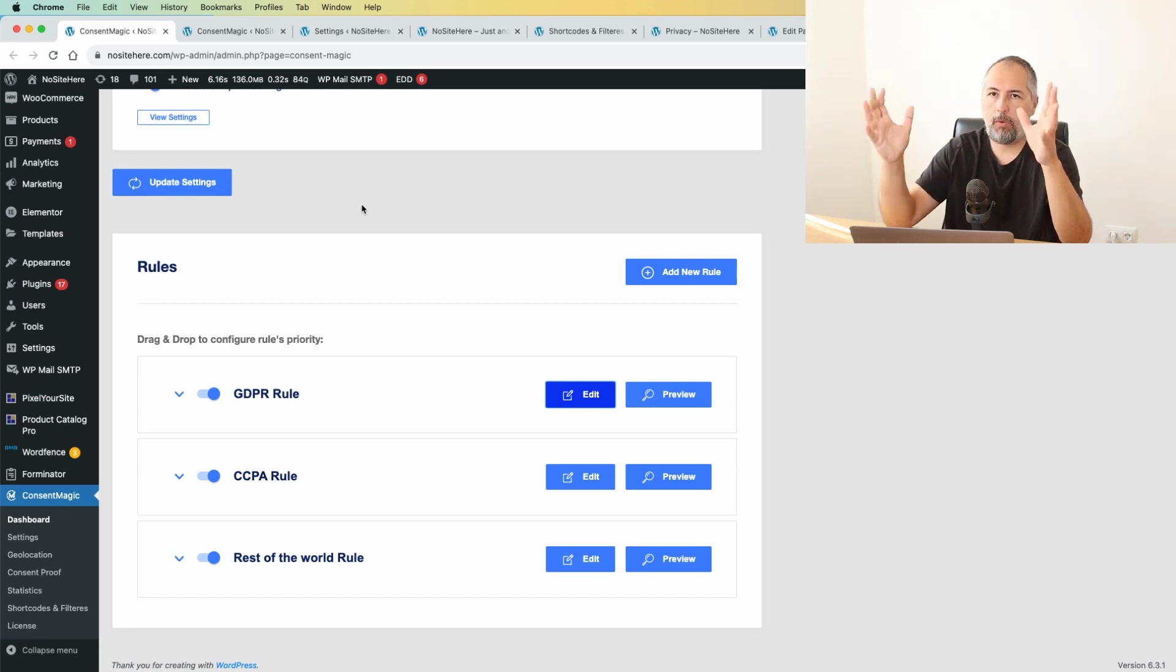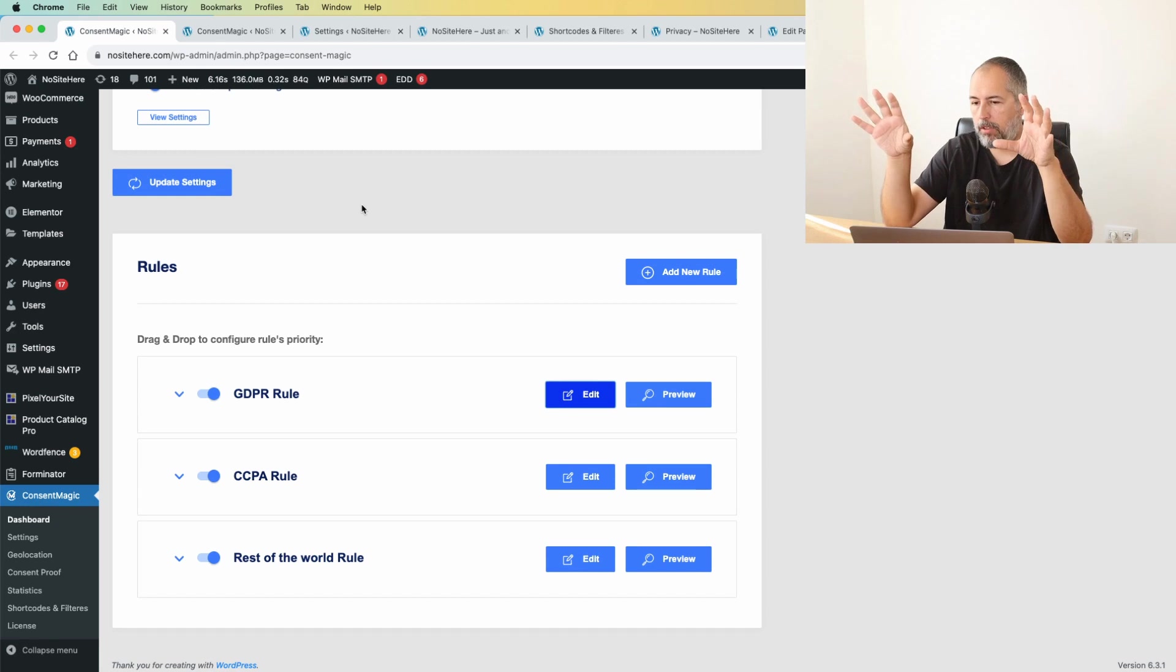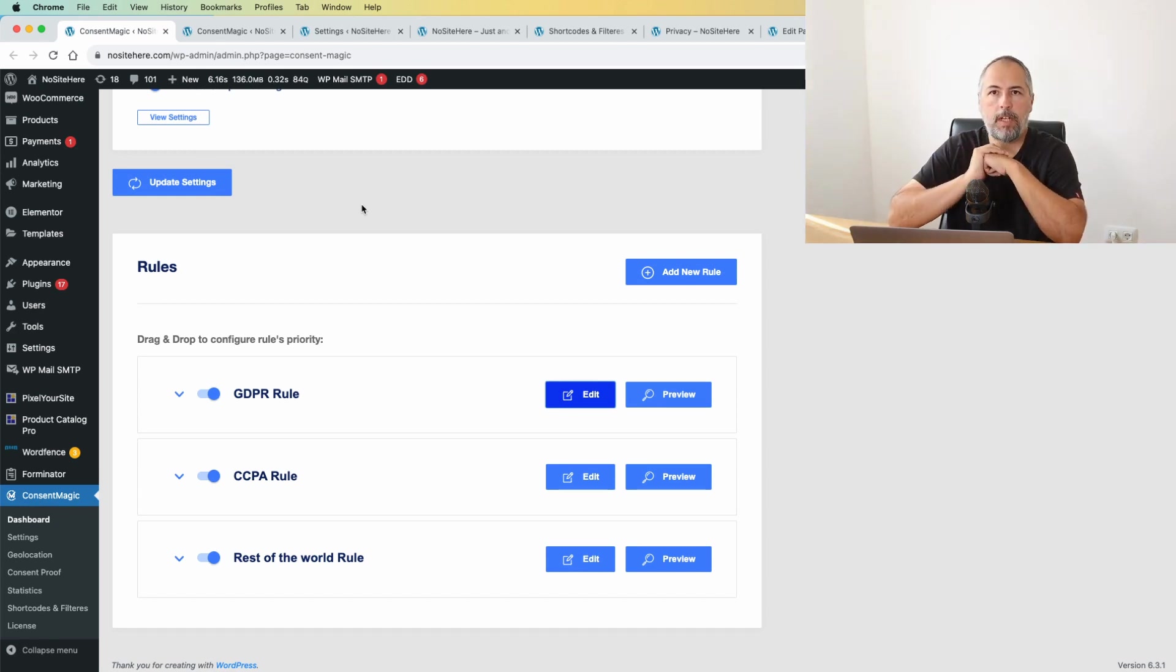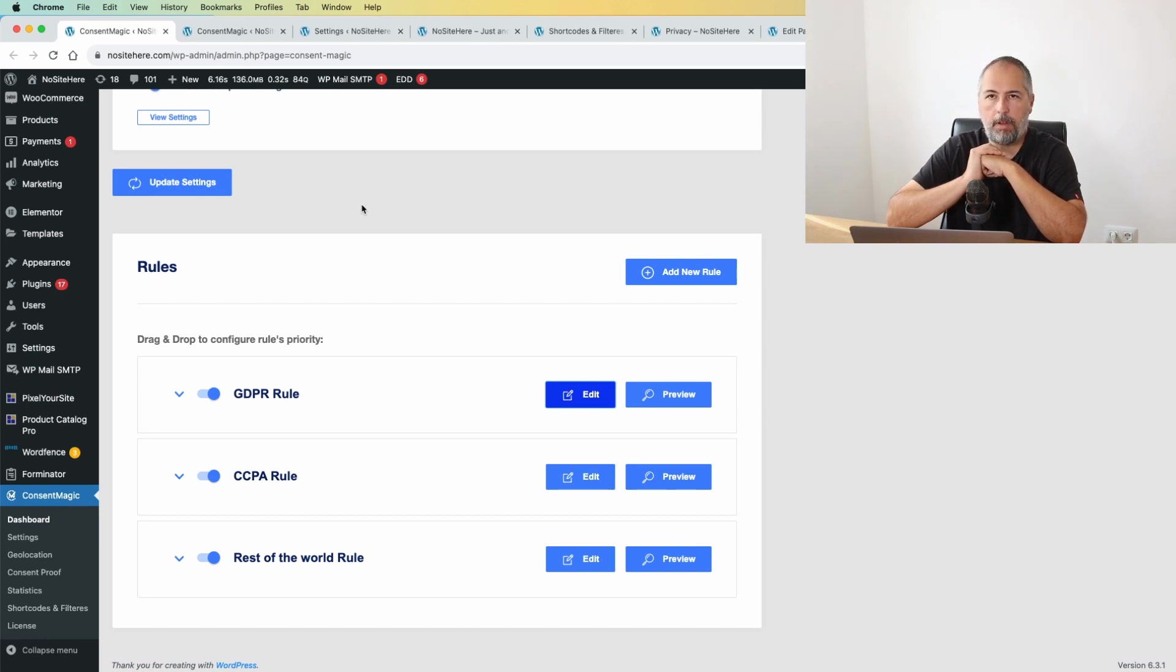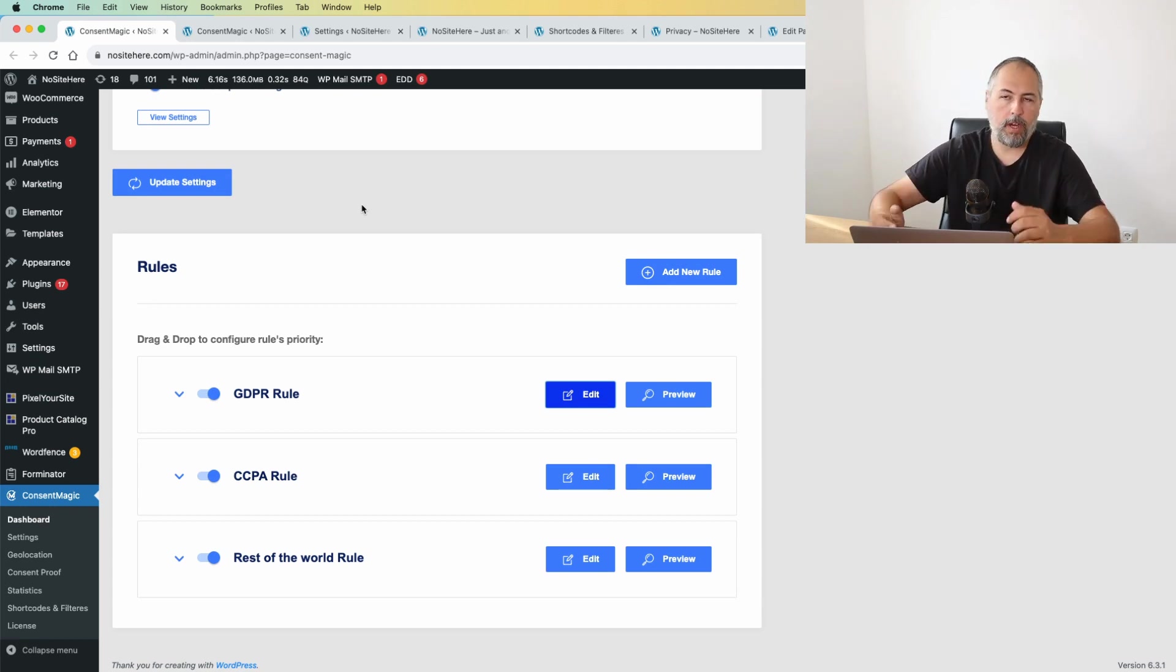That's it. I'm Christian Stoichescu from Pixel Your Site. You can get the Constant Magic plugin from our website, pixelyoursite.com, together with other plugins we have. I think about 10 different products on our website.